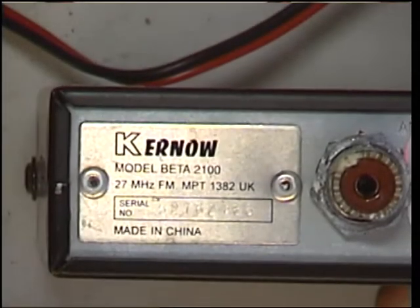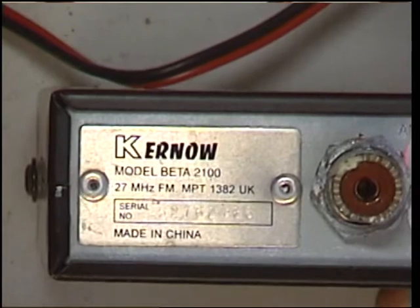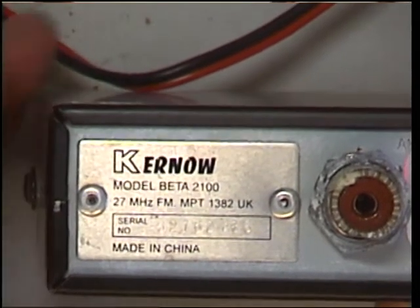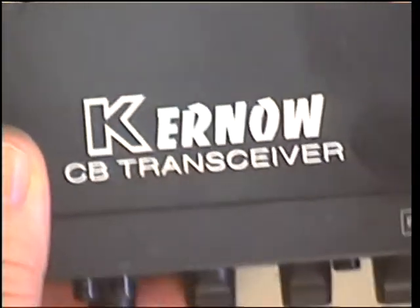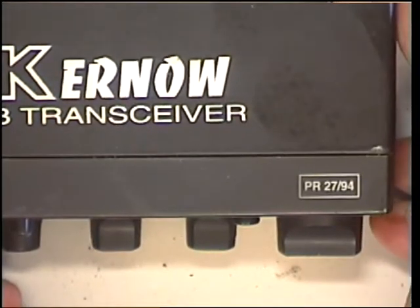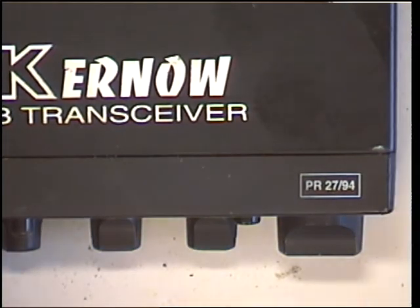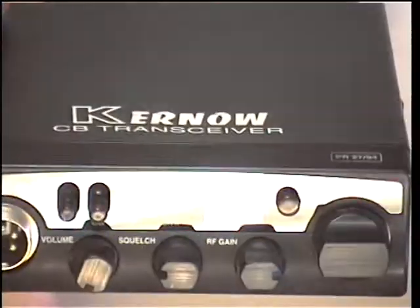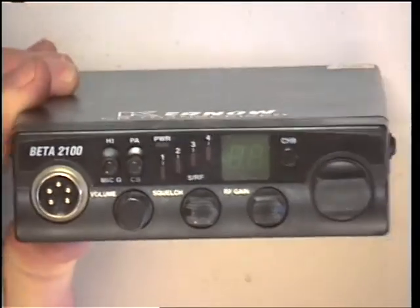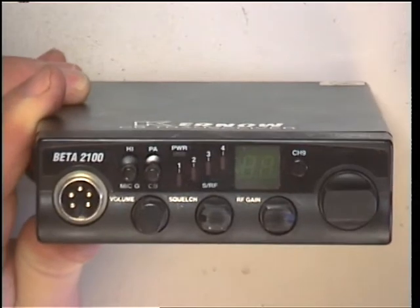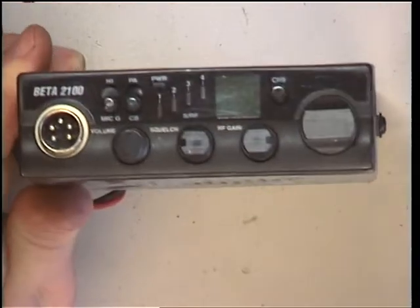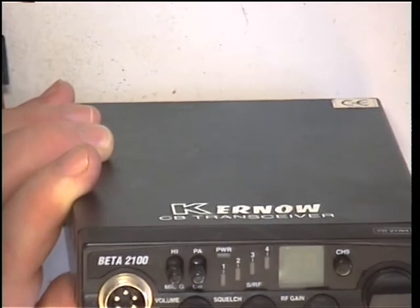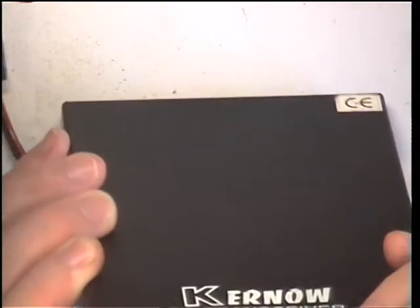Today we're going to look at the Kurnow beta 2100 UK CB radio. This is a PR2794—we'll get it right. I'm going to try and do all the Kurnow radios because we haven't covered any of them until we did the beta 1100 the other day. What have we got on this?